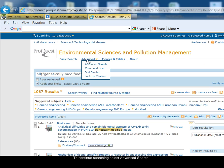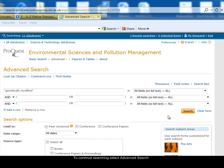To continue searching, I'll click on the advanced link at the top of the page, and I'll clear out the last search using the clear form link.